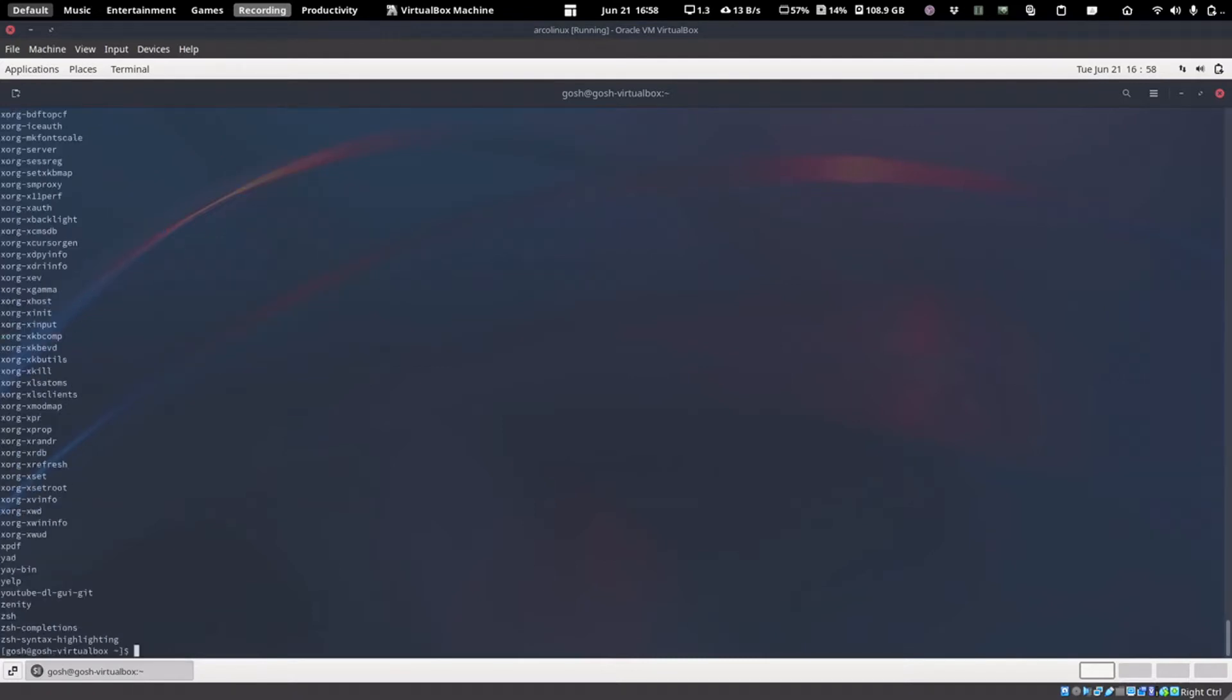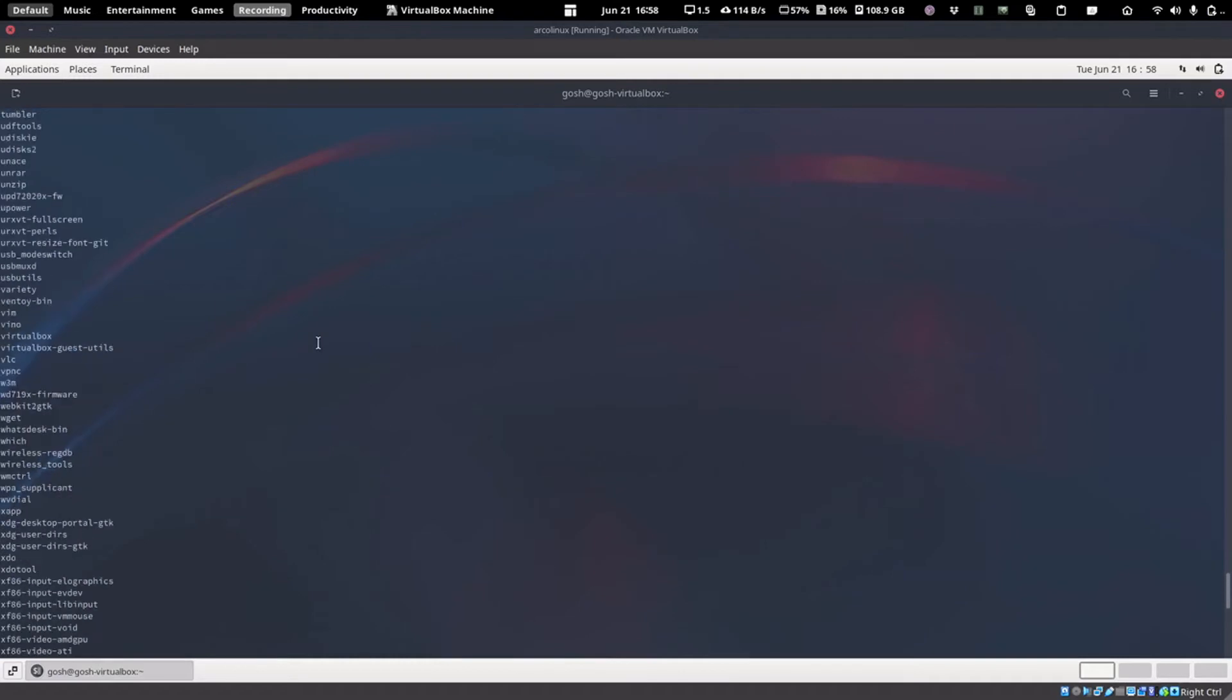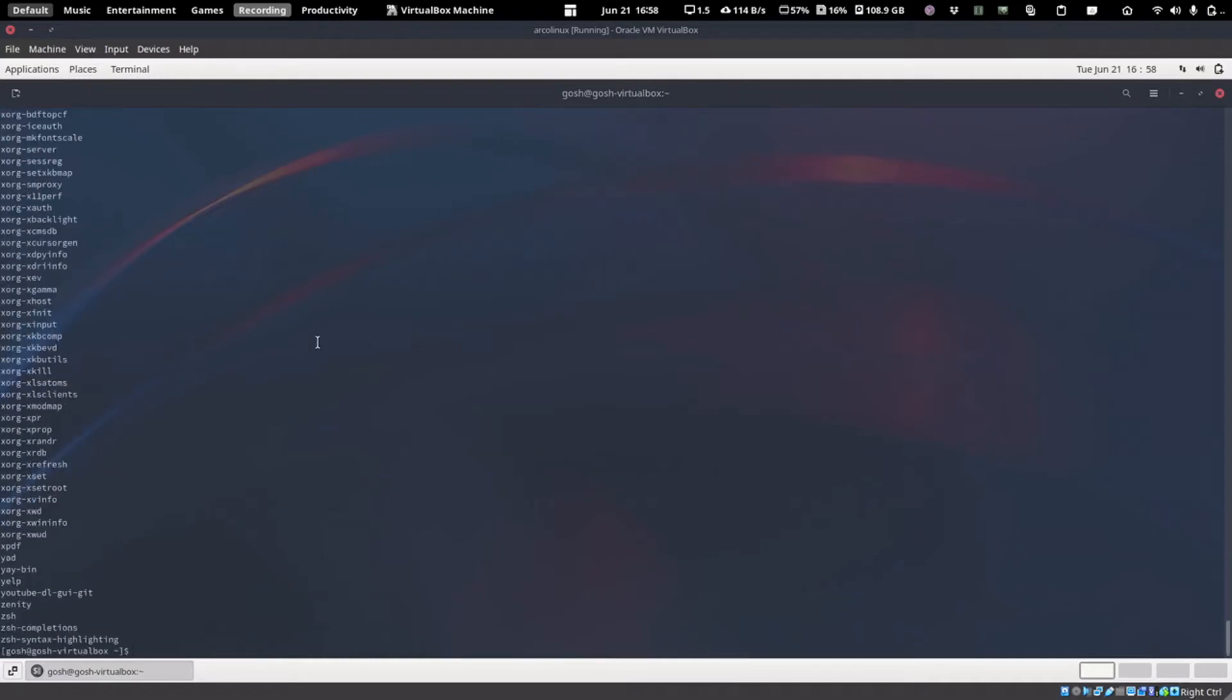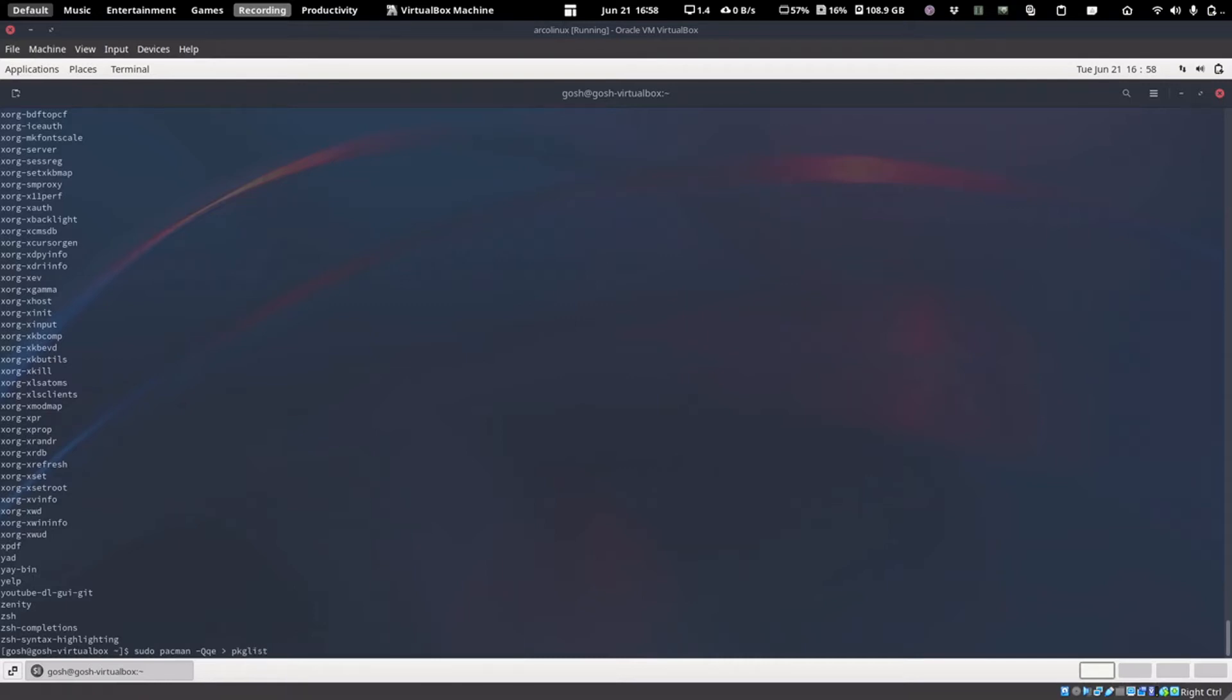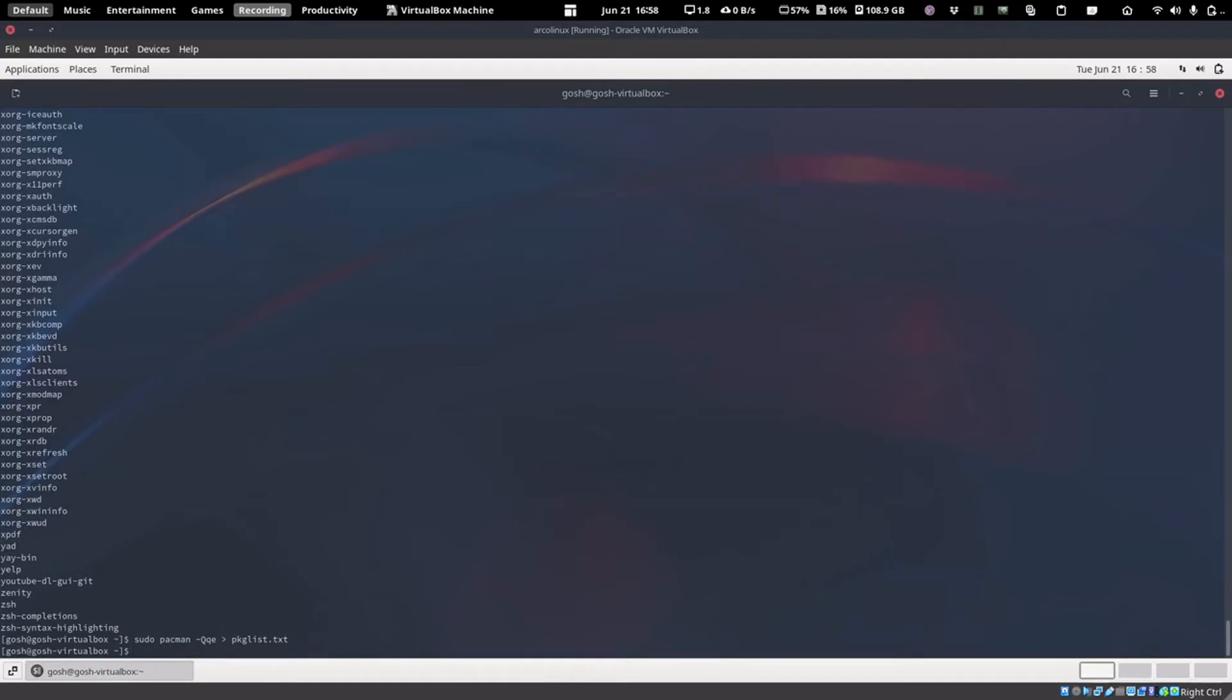If I just run it like that and type in the password, it will show you all the packages that are installed. Of course, doing it like this is helpful, but we actually need to input this to a text file. So of course we're just going to pipe it out to pkglist.txt.